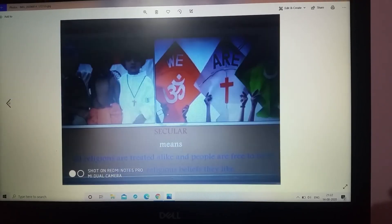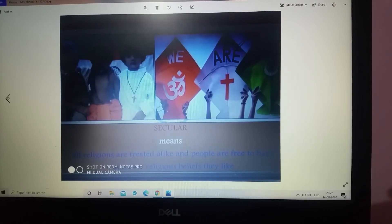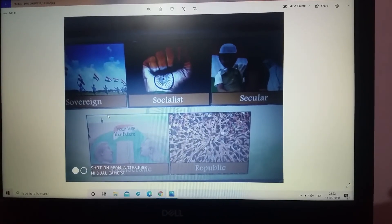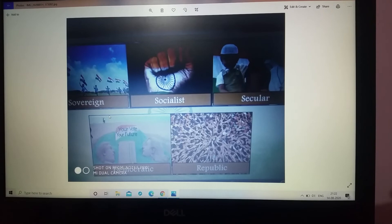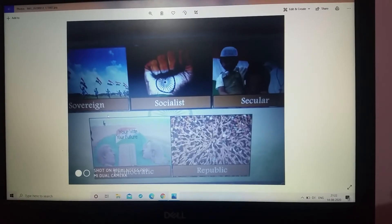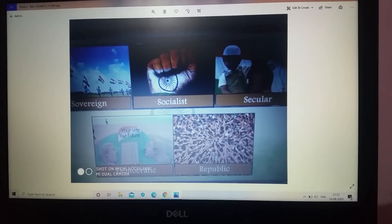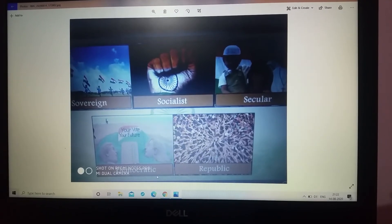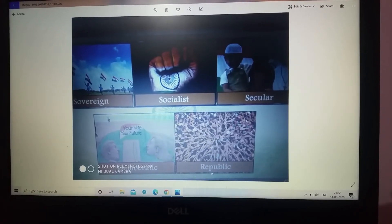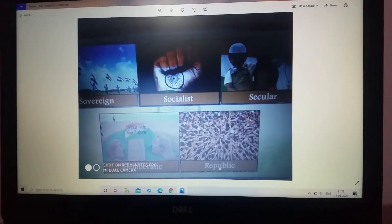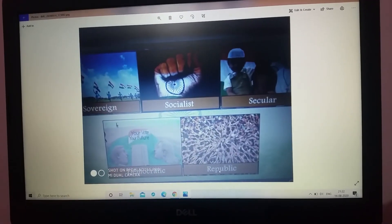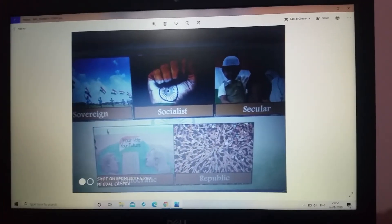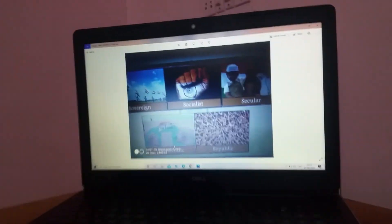So these are the meanings of 'socialist' and 'secular'. Our India is a sovereign, socialist, secular, democratic republic. This was my today's video, guys.